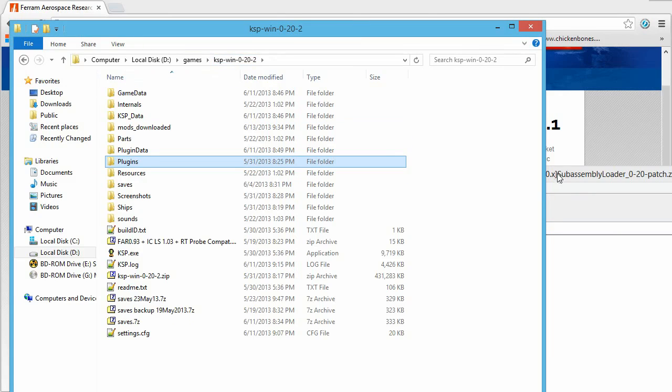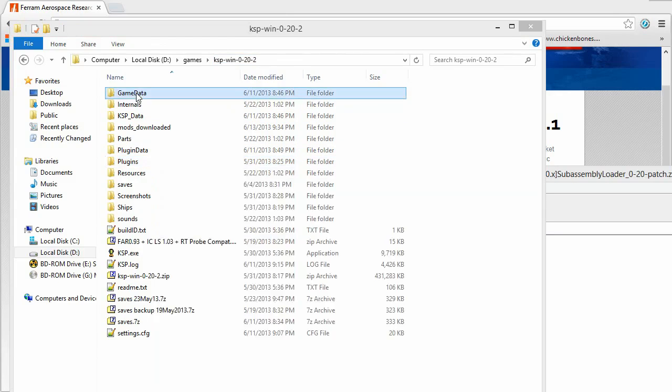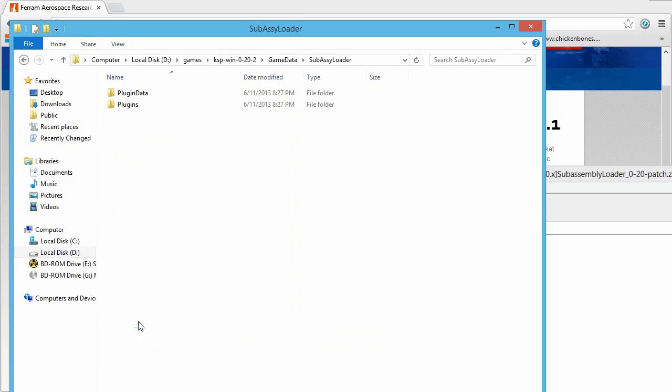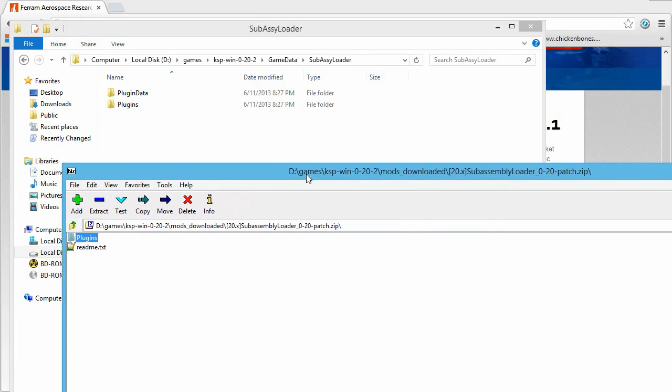But again, because this is for 20 point whatever, you want to go into game data, and you'll have to create a new folder. In this case, I created one called subassembly loader. And then you just drag your plugins folder and you stick it in there.